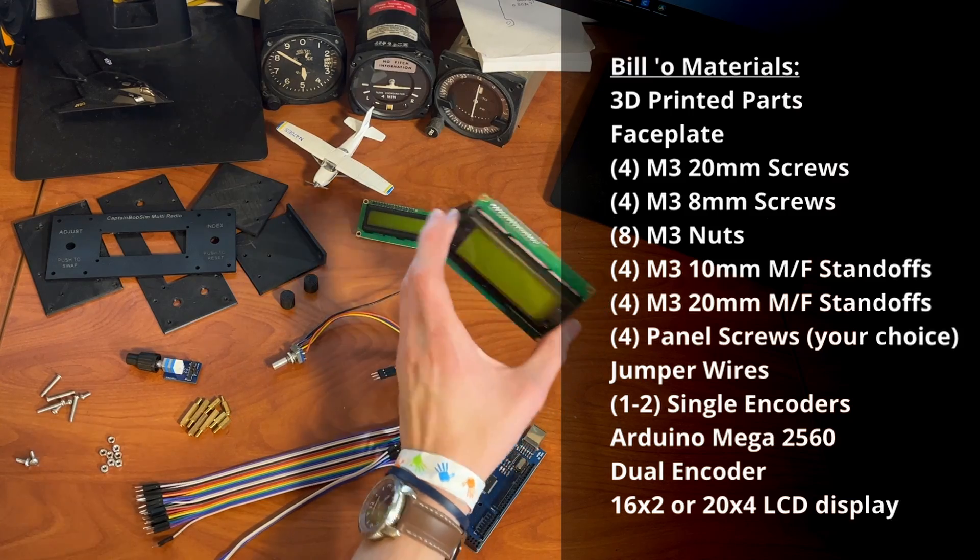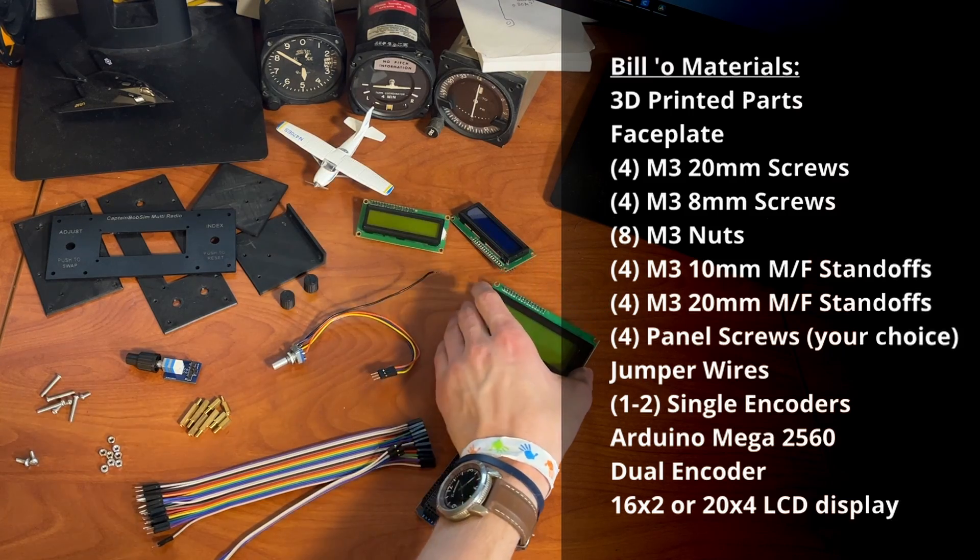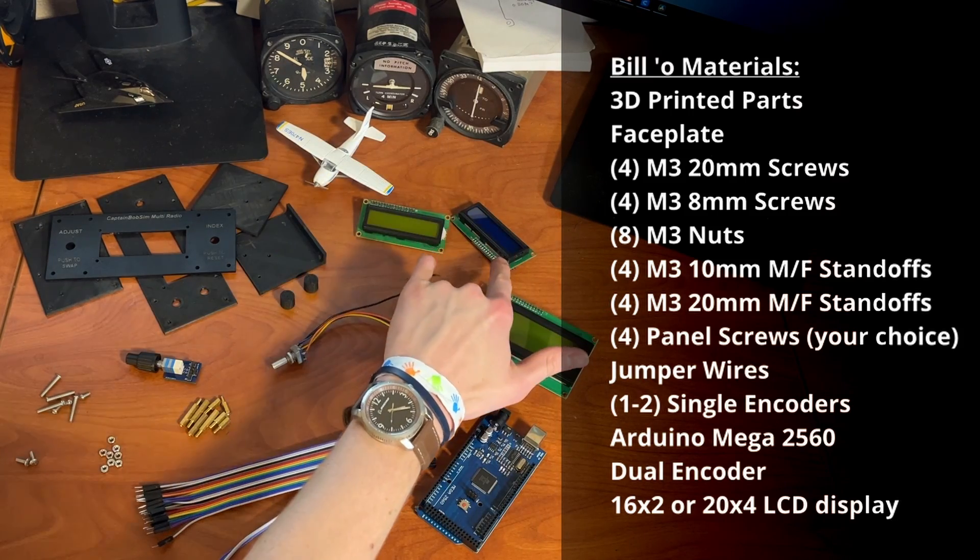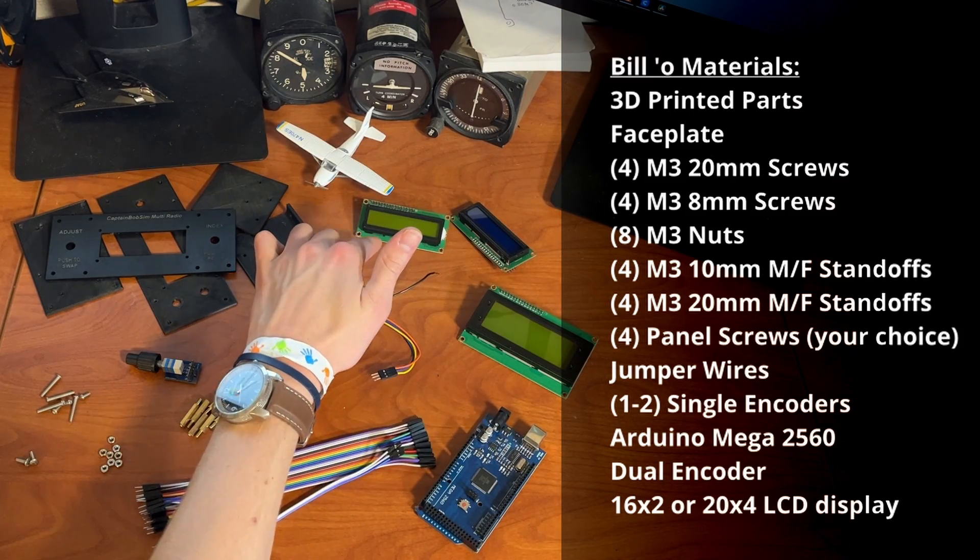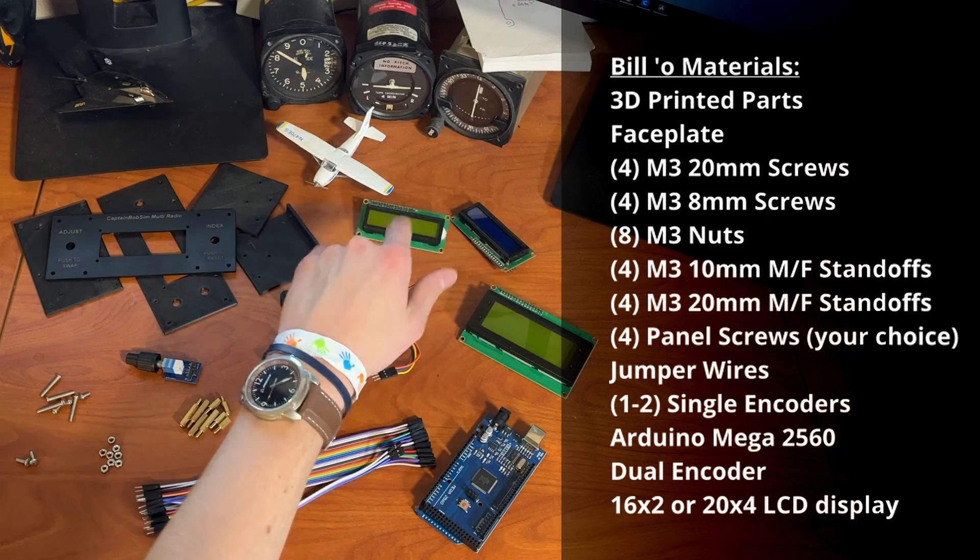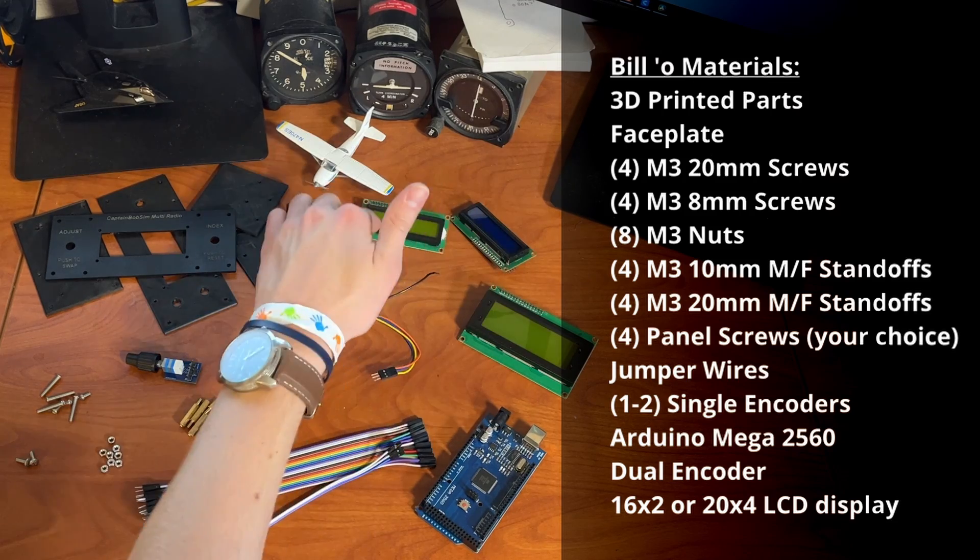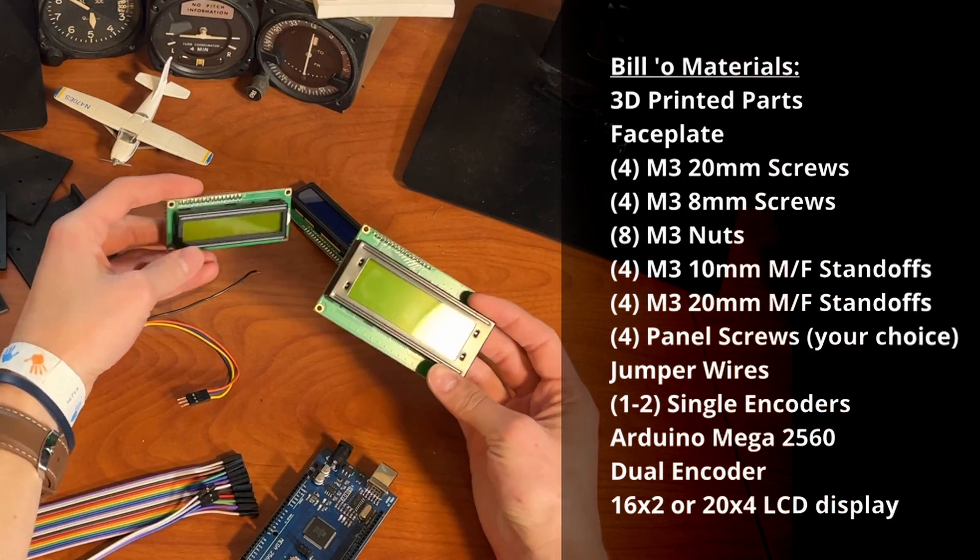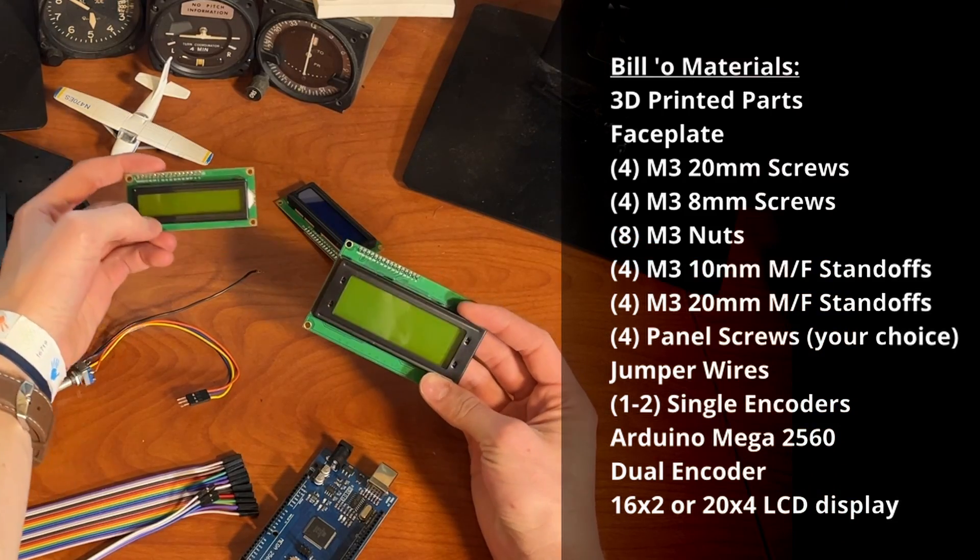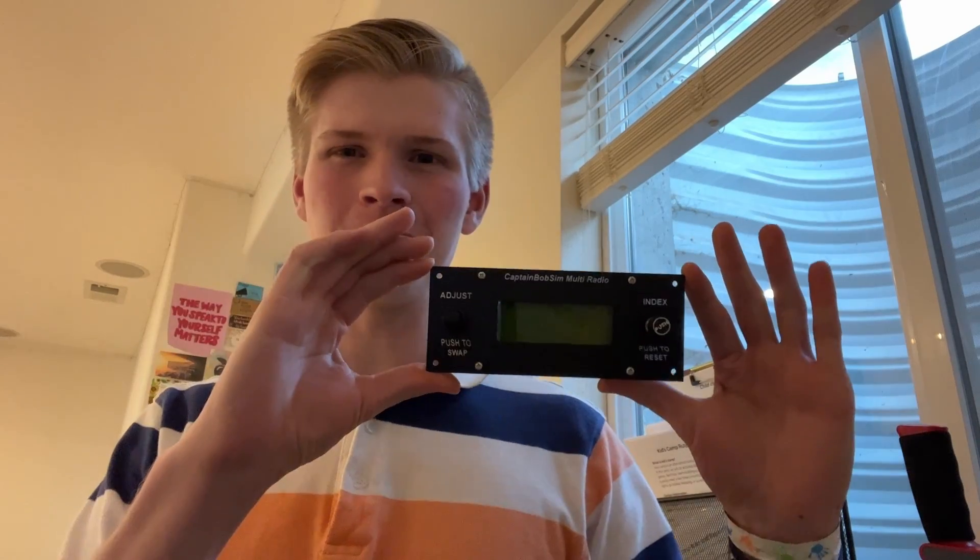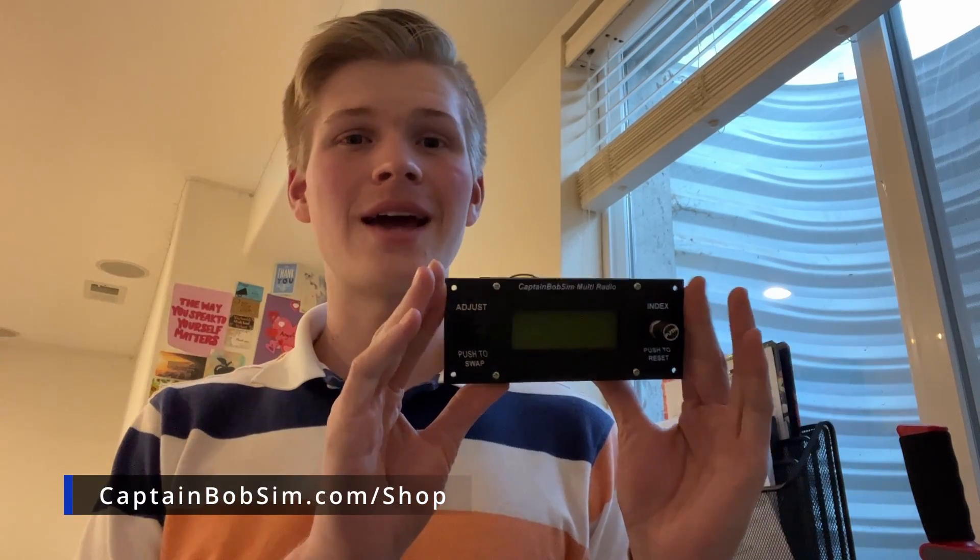You'll also want a display. They come in two colors, blue and yellow. I don't know, I'm colorblind. Blue and yellow. These come in two sizes, 16 by 2 and then 20 by 4. You can find this entire unit as a kit or assembled at captainbobsim.com/shop.